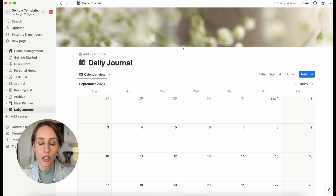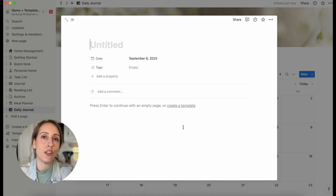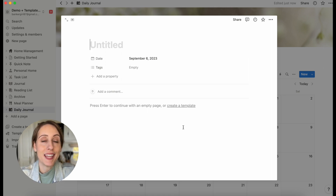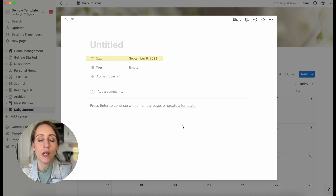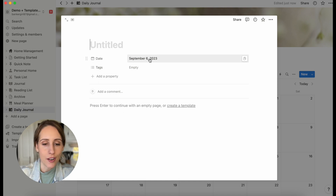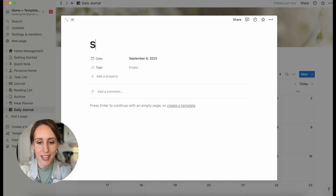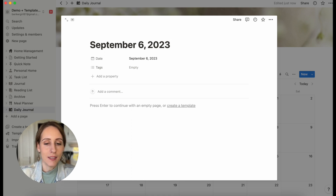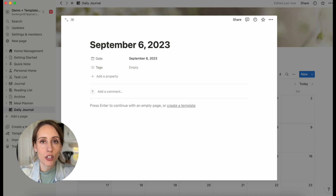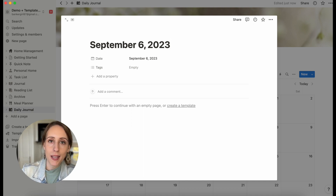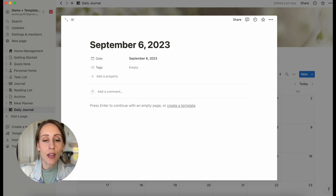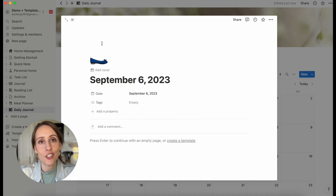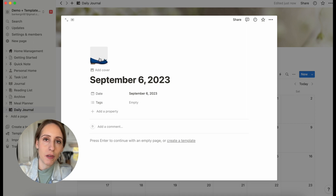Now we want to create our habit tracker properties in a daily entry. Go to any of these dates and when you click the plus sign, you'll create a new page for that date. Let's name it — for example, September 6, 2023. You might think that's redundant since the date is already there, but unfortunately Notion doesn't have a way to use the date as the name property, and we have to have a name property or it will say untitled. The best way to know which page corresponds to each day is to just name the page the actual date.